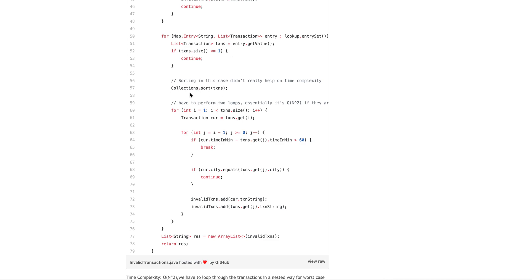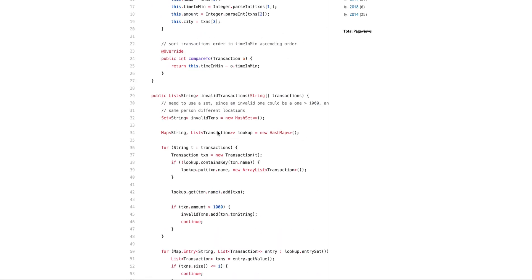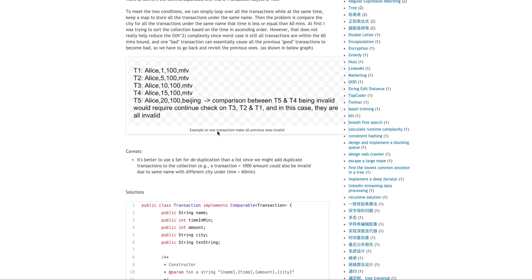So here I did a sort, but this sort doesn't really help because here I have a two nested for loop, right? So as long as you see one transaction, you just have to keep going back and see, find all the transaction within the time window and see if it's actually an invalid one, because you have to add all of the transactions, the invalid one into the set.